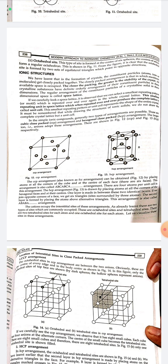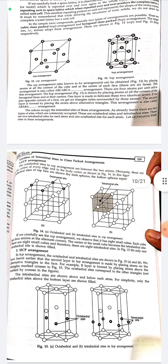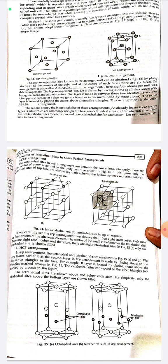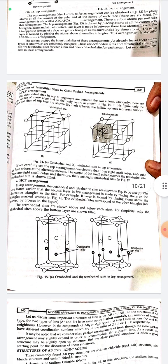There are four atoms per unit cell in the FCC/CCP arrangement. The HCP arrangement, also known as the ABA arrangement, is drawn by placing atoms at all the corners of the hexagonal faces and at the center, with one layer in between two identical layers. The cations occupy interstitial sites of this arrangement. There are two types of sites commonly occupied: octahedral sites and tetrahedral sites. There are two tetrahedral sites per atom and one octahedral site per atom.